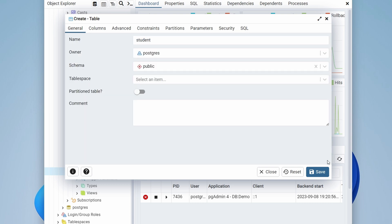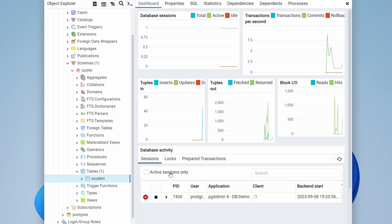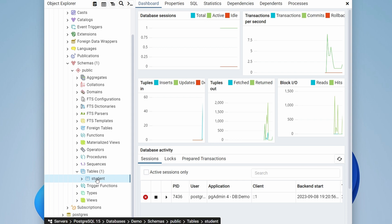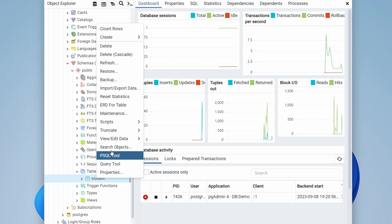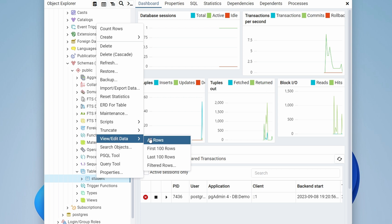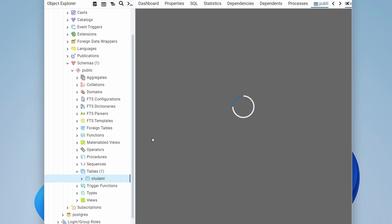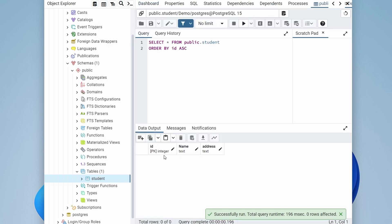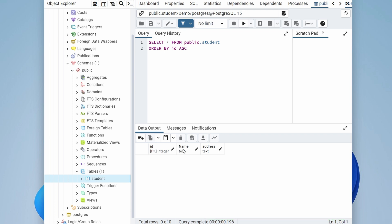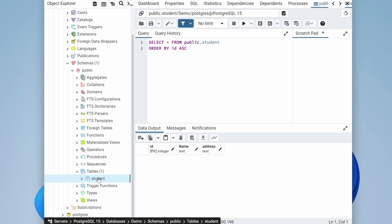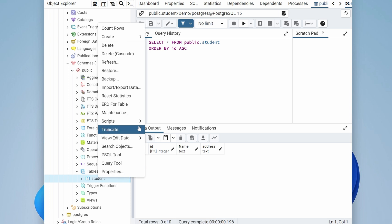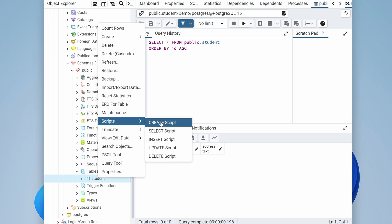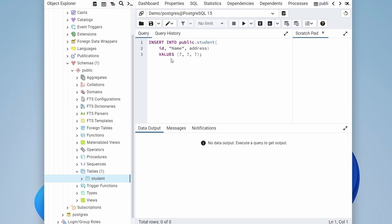Go back to General and click Save — this will create the student table. Right-click on the student table, go to View/Edit Data, and click All Rows. You can see there's no data yet. To insert data, right-click the student table, click Script, and select Insert Script to generate the insert script.